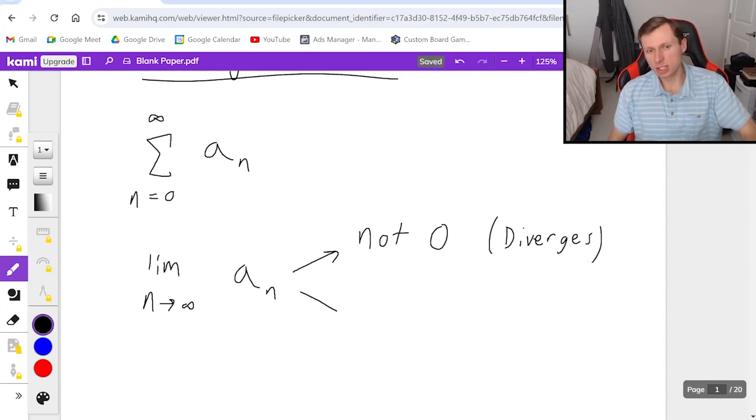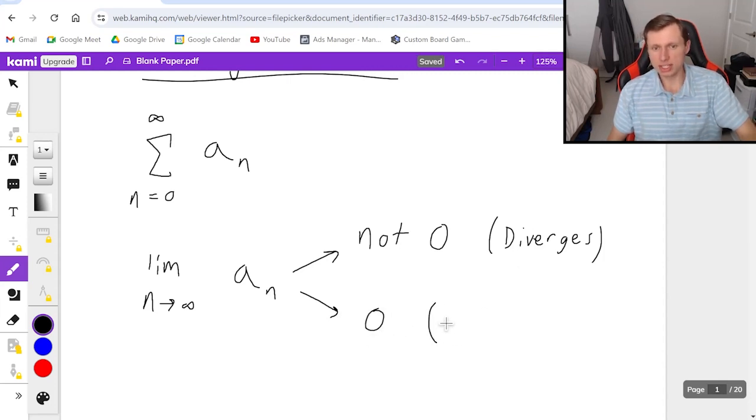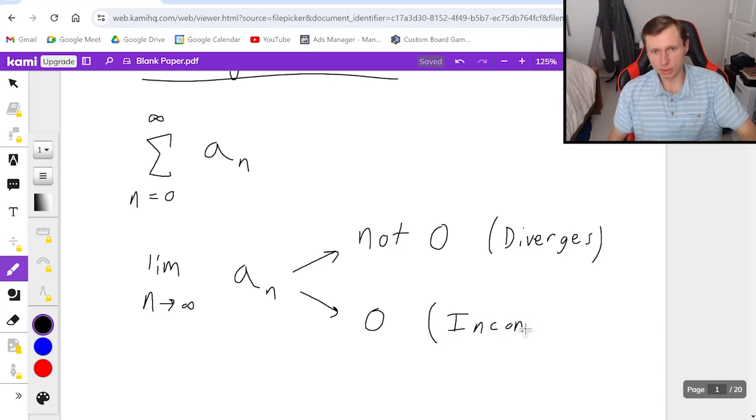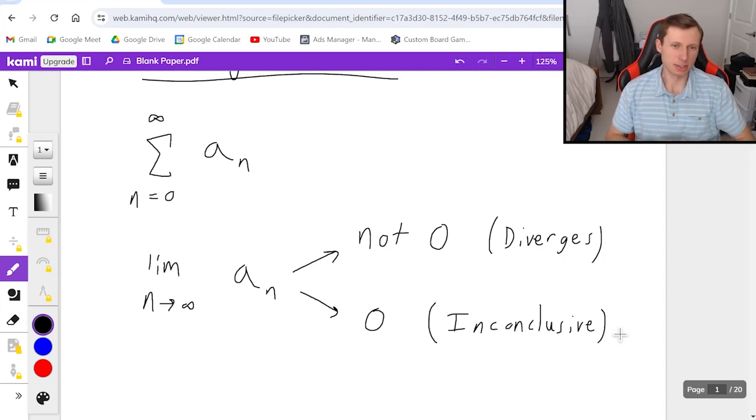But the problem with the divergence test and why it's the weakest test is because if you do get zero, then the result is not converges, the result is inconclusive. You have to use another one of the nine tests that we have to prove if it diverges or not.